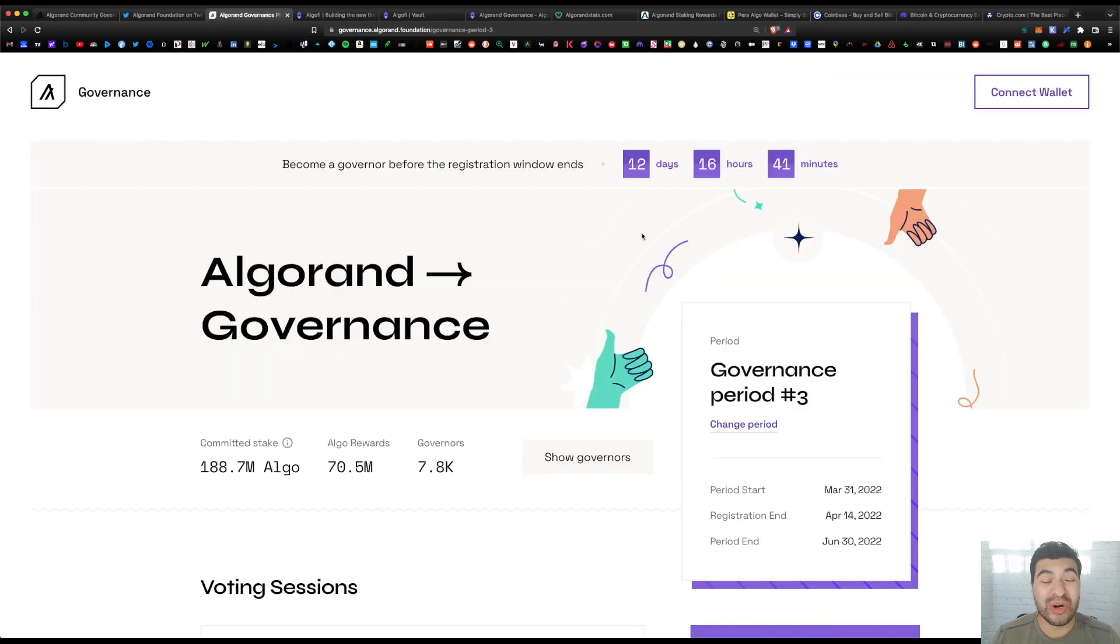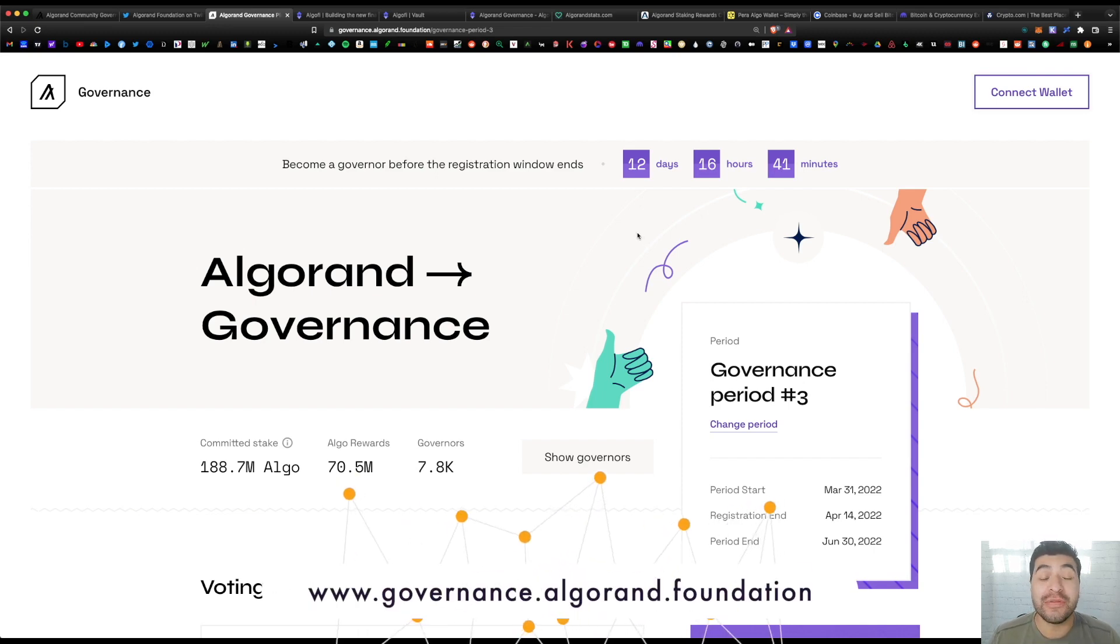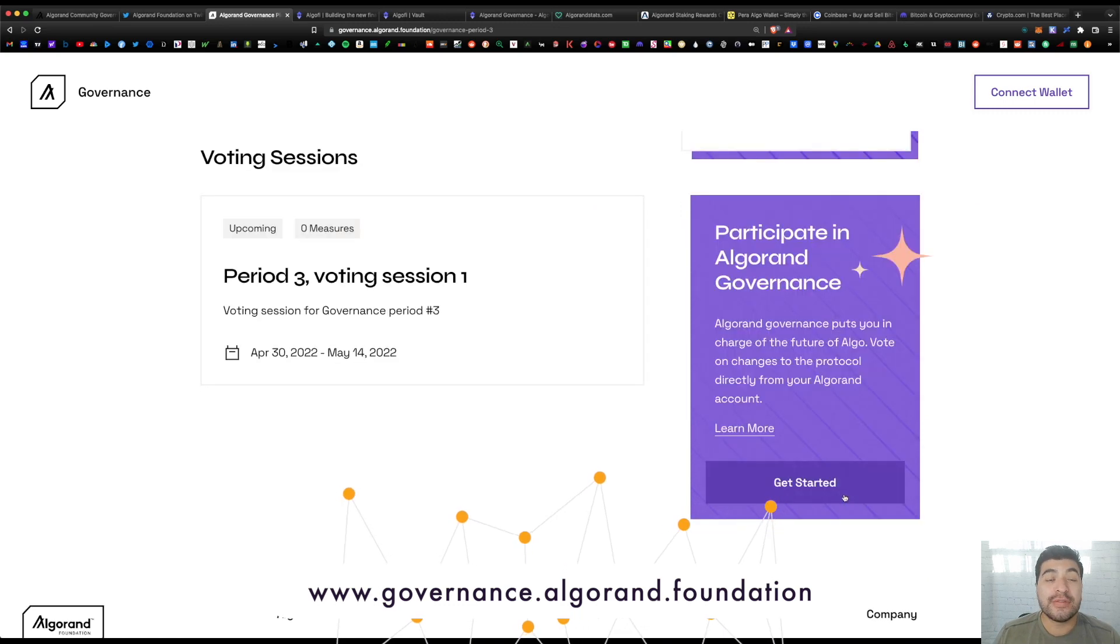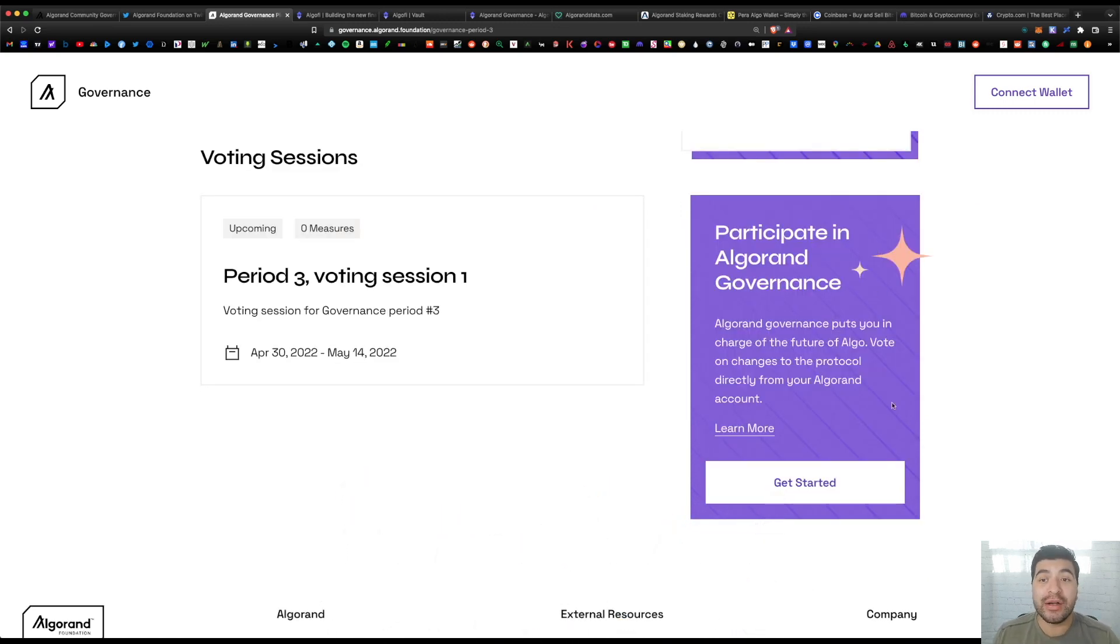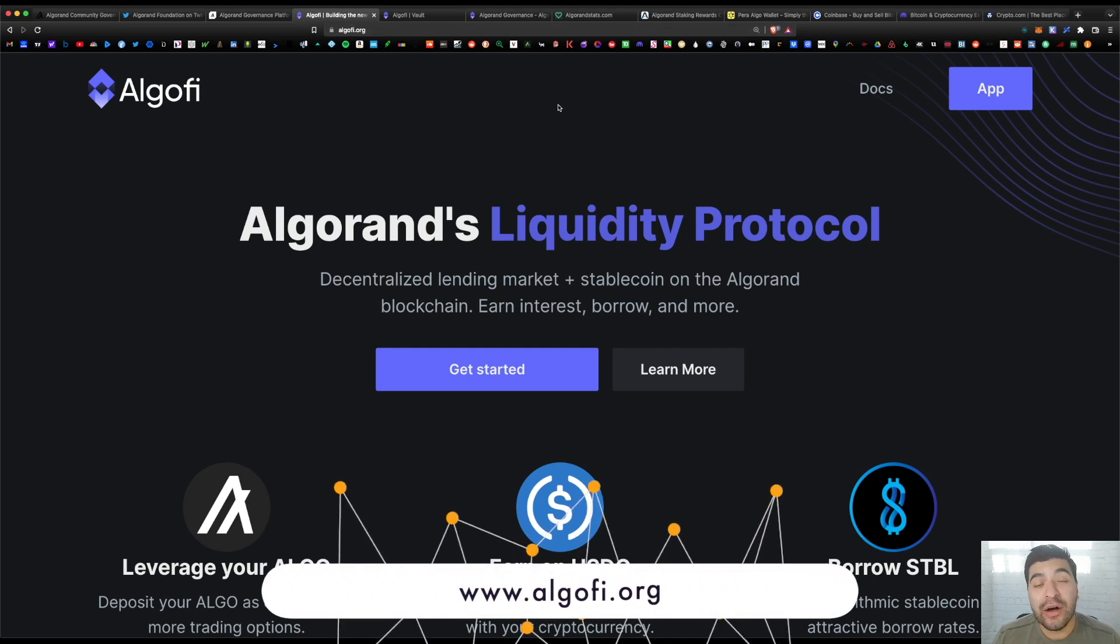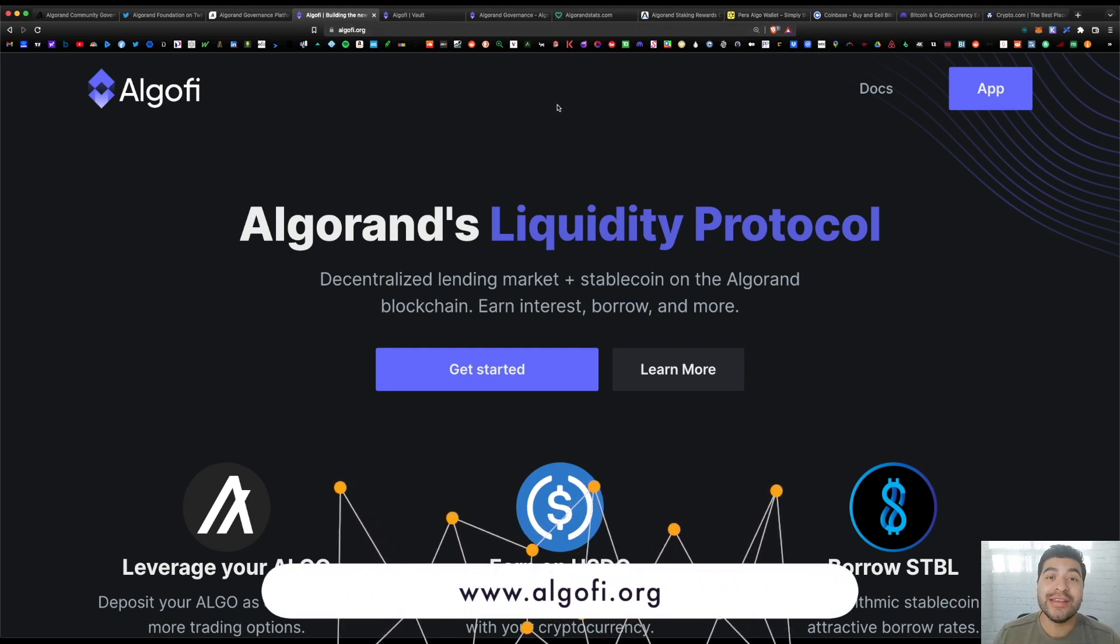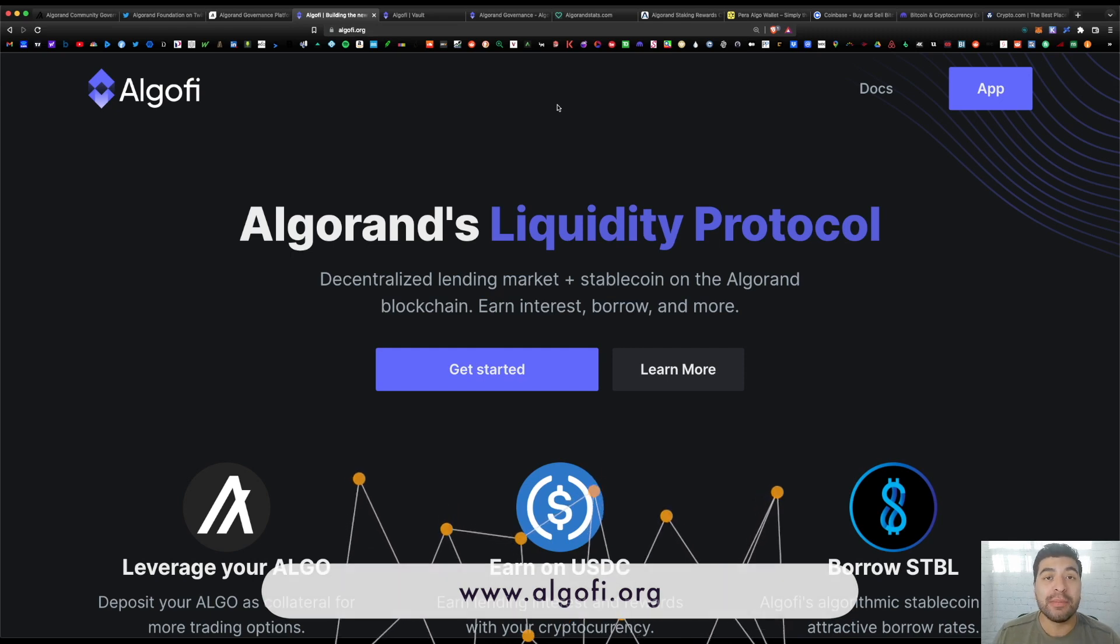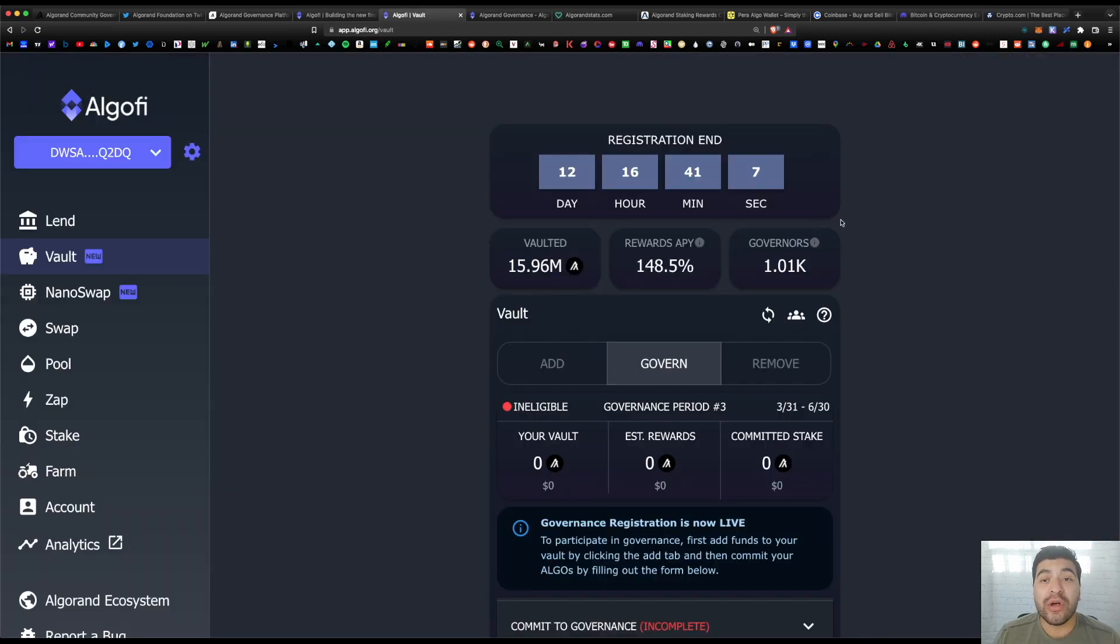So there are really two ways to participate in the governance process. You can do it on the official website at governance.algorand.foundation. On here you would simply go to 'Get Started' in the 'Participate in Algorand Governance' section. Another way to participate is using AlgoFi's DeFi platform.